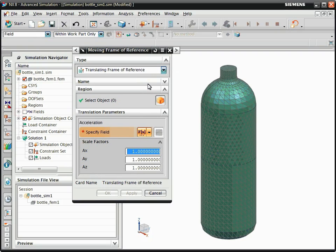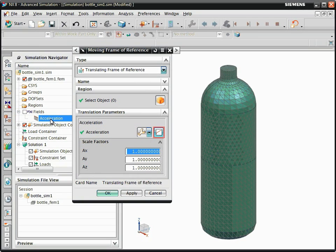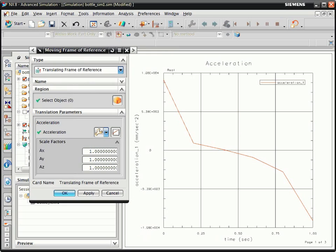In the Simulation Navigator, select the predefined acceleration field. Plot the acceleration field. In this example, the acceleration varies with time only in the x-direction.